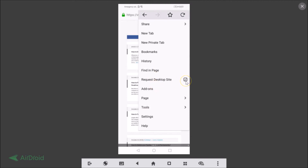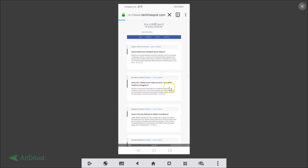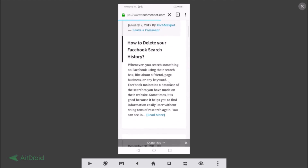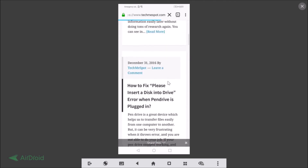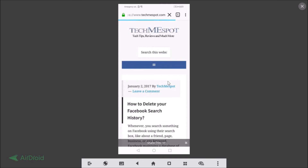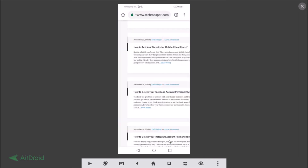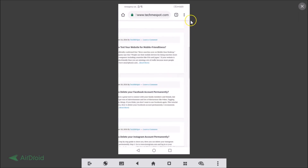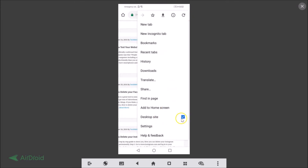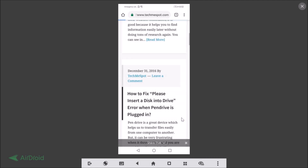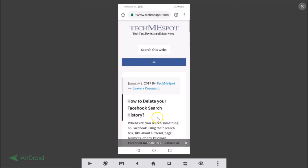Whenever you are done, just click on the three dots and uncheck this option to get back to the normal mobile version of the website. In the same way on Chrome, open the three dots menu and uncheck 'Desktop site' if you want the mobile version — and we're back to the normal mobile version.